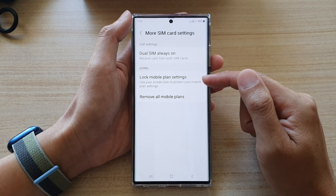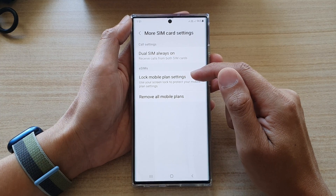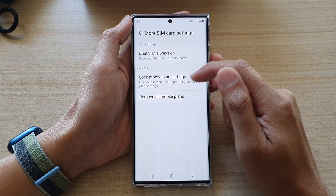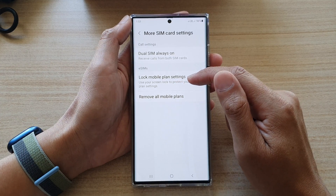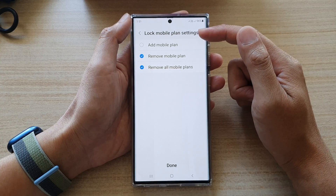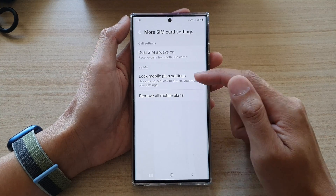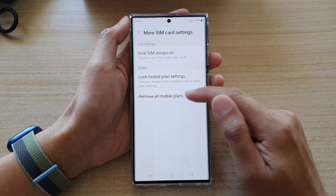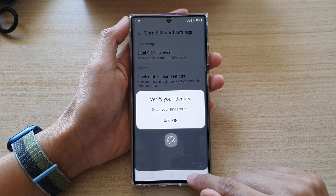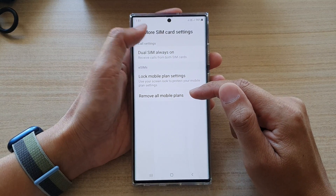In here, you can also choose 'Lock mobile plan settings' to use your screen lock to protect your mobile plan settings. And there is also an option to remove all mobile plans — I'll just cancel that and not remove the mobile plans for now.